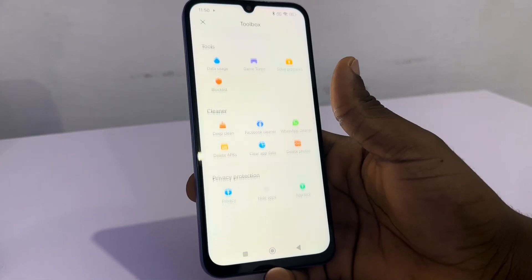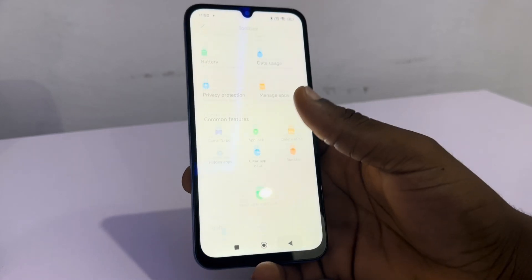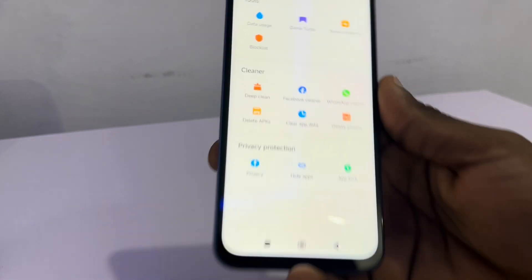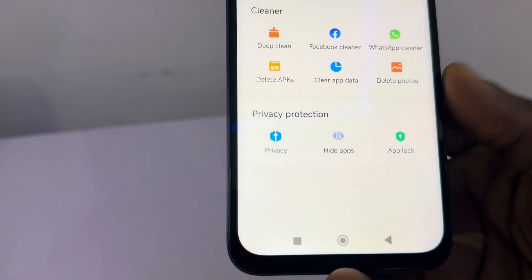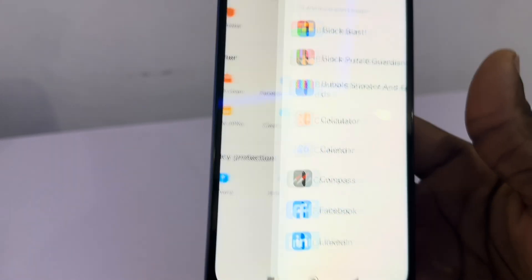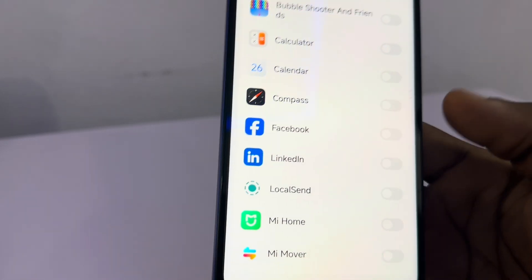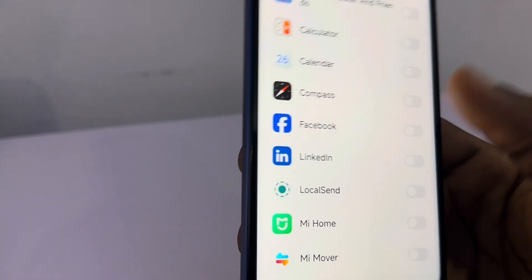Scroll down to the bottom like this and now you are going to see Hide App under Privacy Protection. Click on it and now just turn on the app that you want to hide.